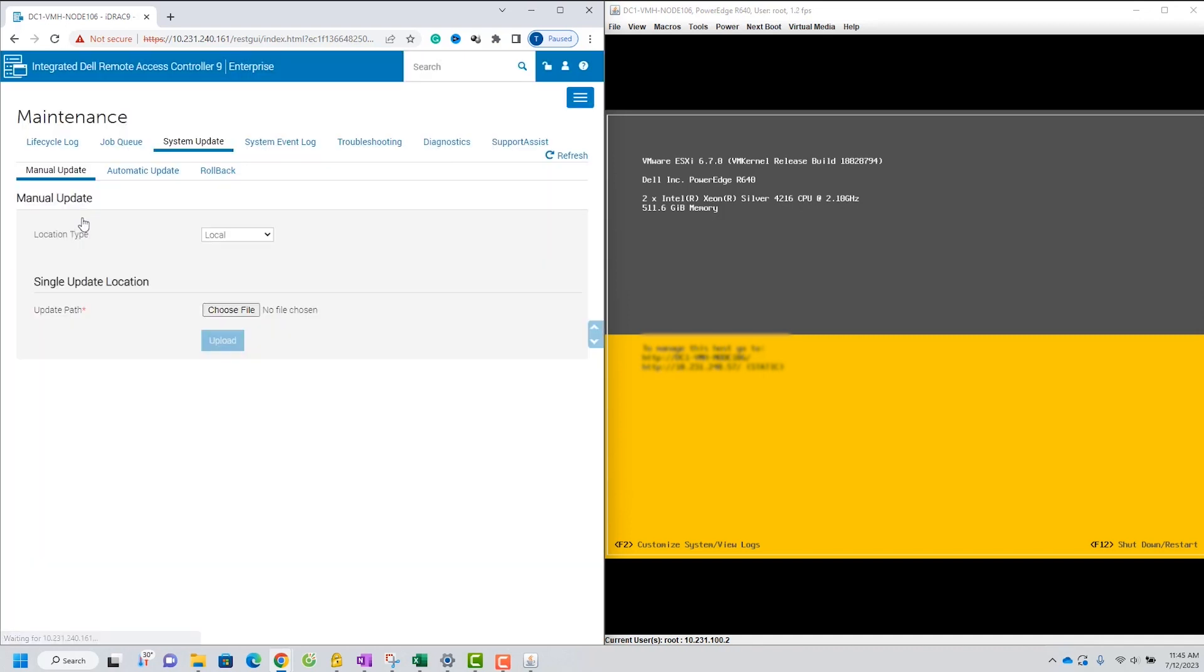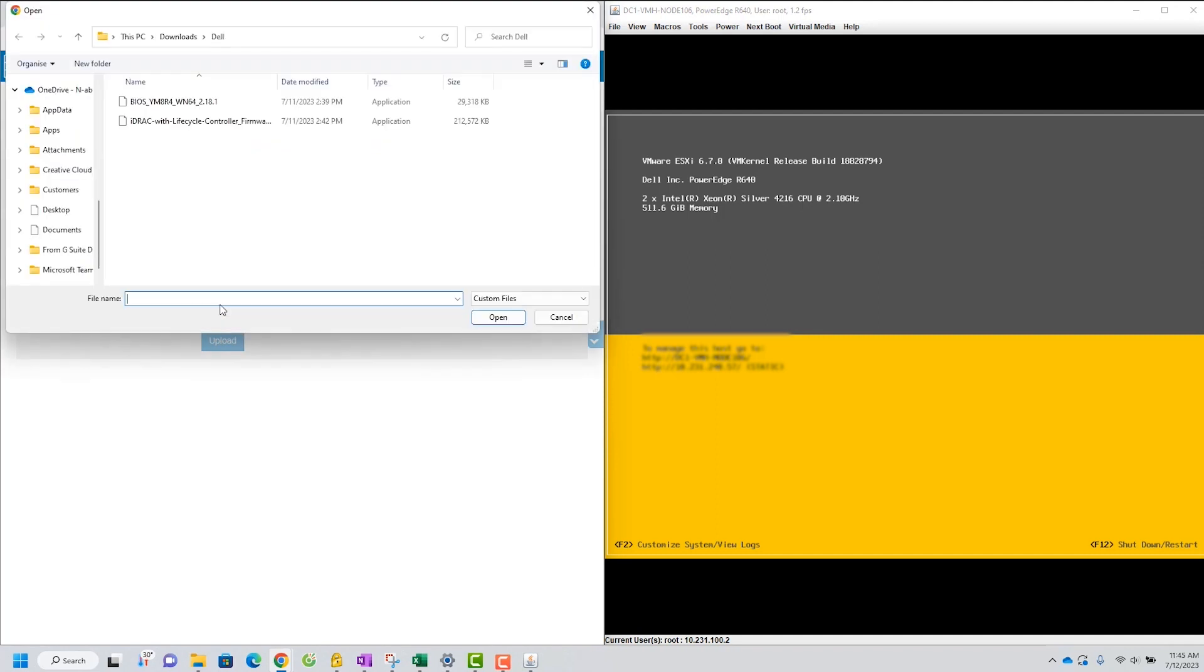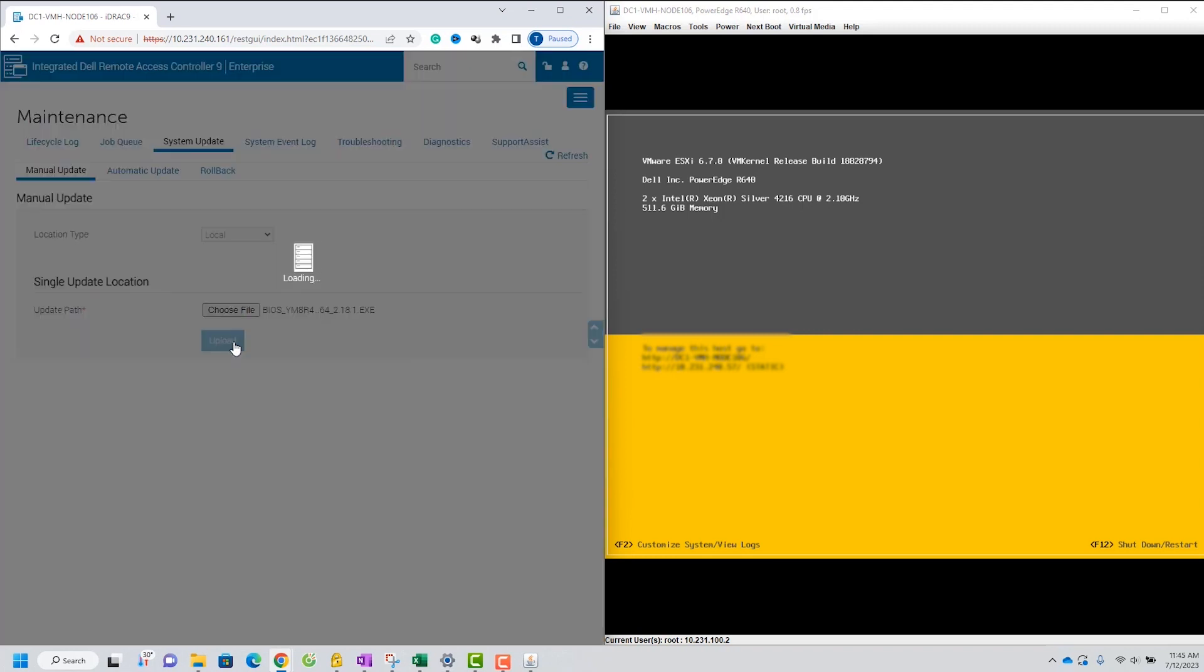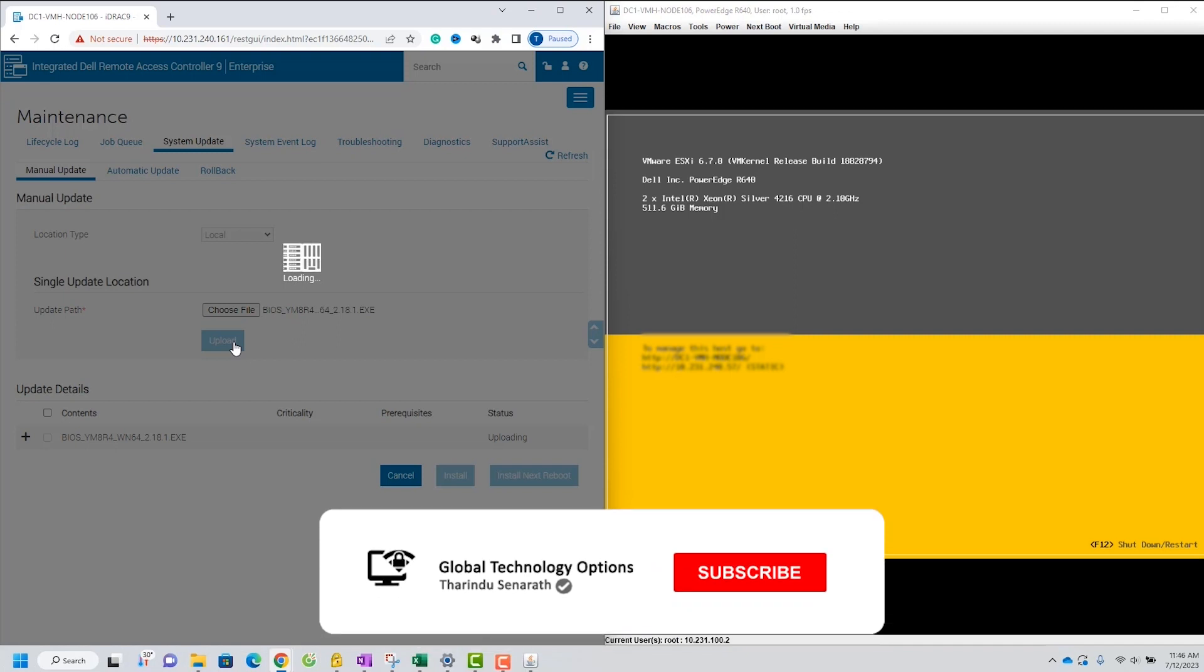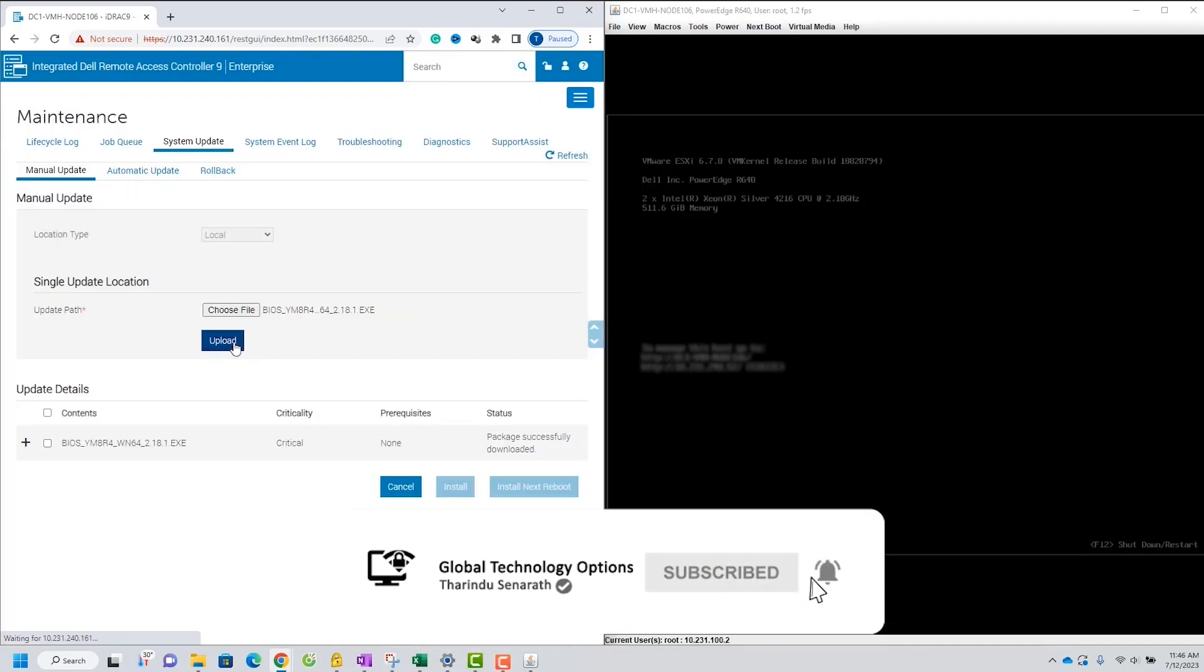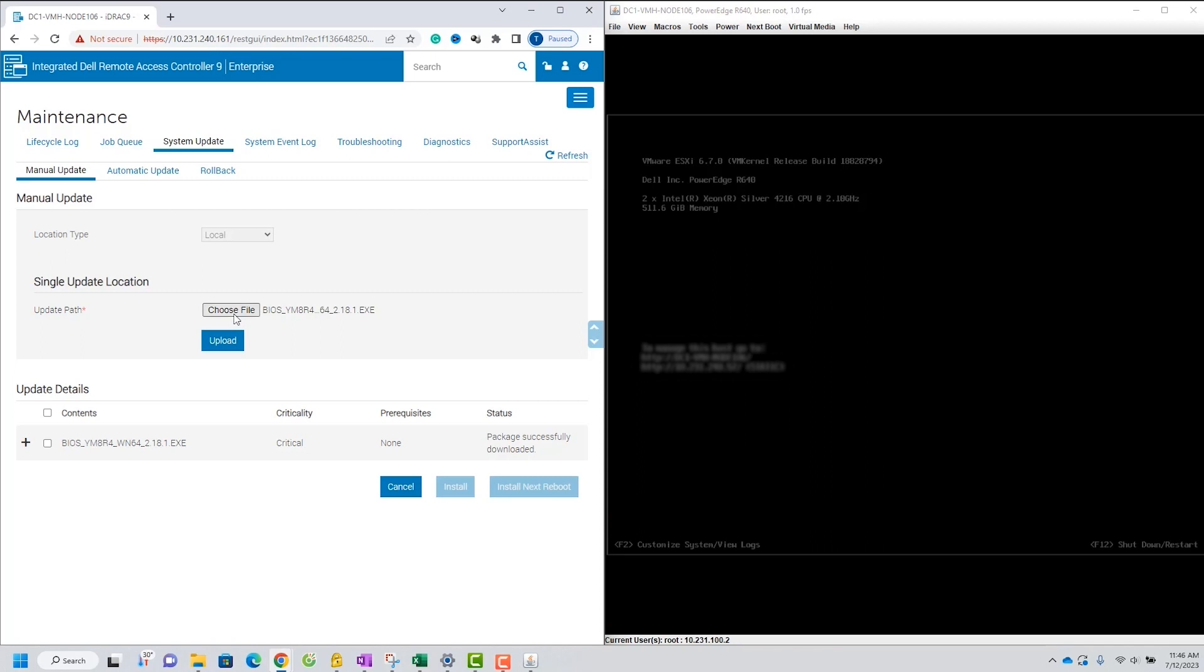On the Manual Update tab, you'll see various options. Choose Local as the location type. Now, click on Choose File and select the firmware image file you have downloaded earlier. In this lab session, we'll be updating both ID Rack and BIOS firmware files, so I will upload both files.